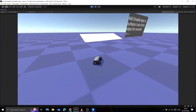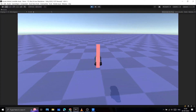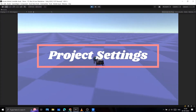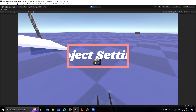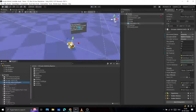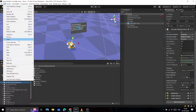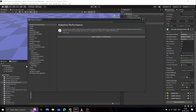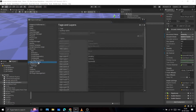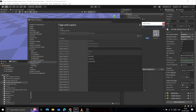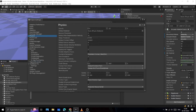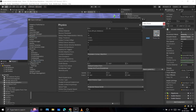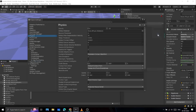Next, the first thing you should do when you import the asset is to import the project settings presets. Doing this will add layers and physics settings that will be necessary for the vehicle physics. Go to Edit and open Project Settings. Then open Tags and Layers and import the preset. Then open Physics Settings and import the preset. Now project settings are done.